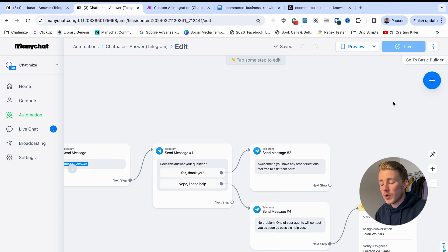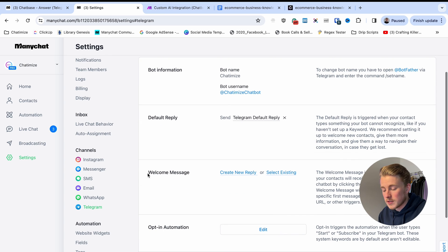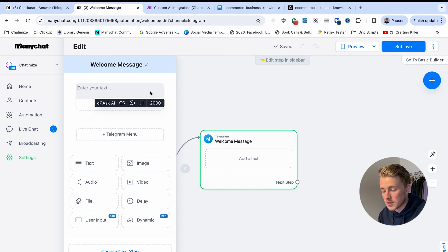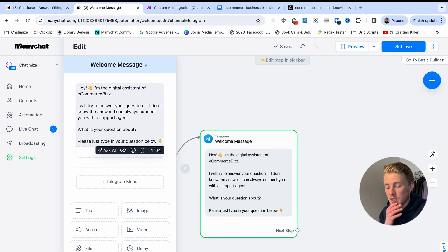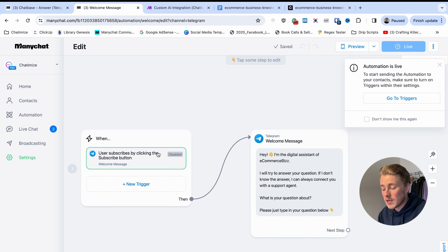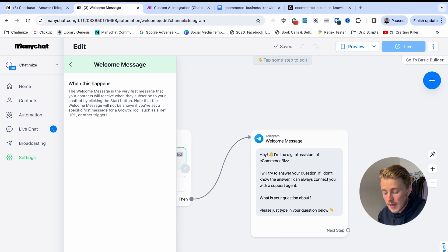Before testing, there's one last thing to do: add a welcome message. The welcome message is the first message someone gets when they start a conversation with your bot. Go to Settings, Telegram, and find the Welcome Message. Click 'Create a new reply' and add: 'Hey, I'm the digital assistant of eCommerce Biz. I will try to answer your question. If I don't know the answer, I can always connect you with a support agent. What is your question about? Please type your question below.' Then click Update and enable the trigger.